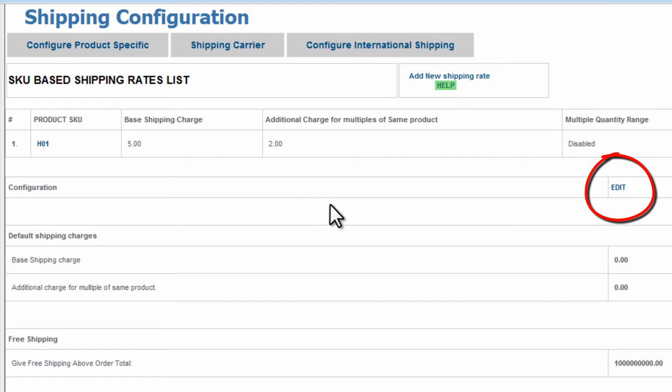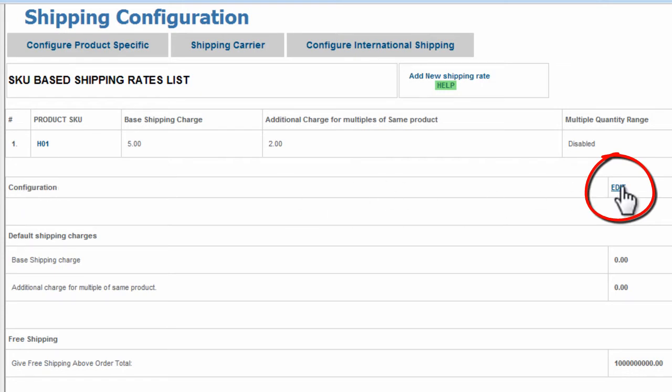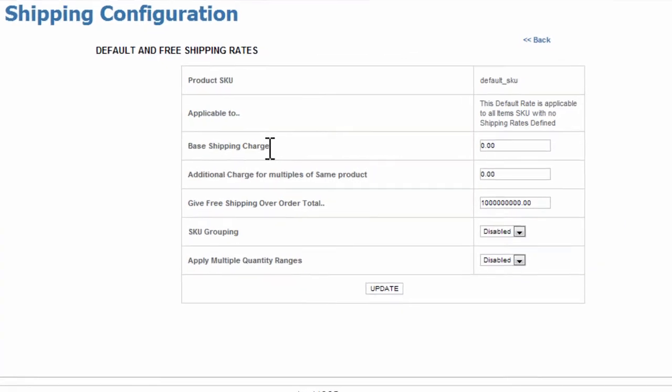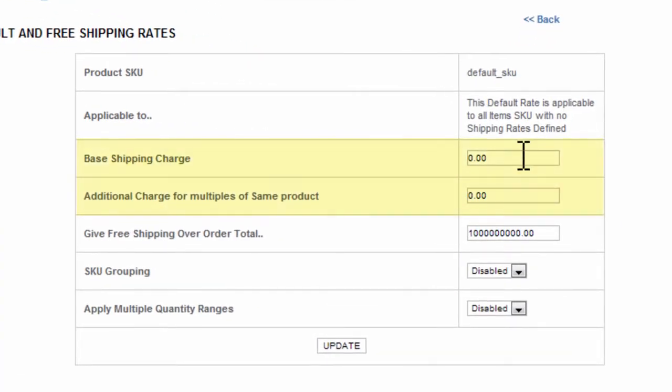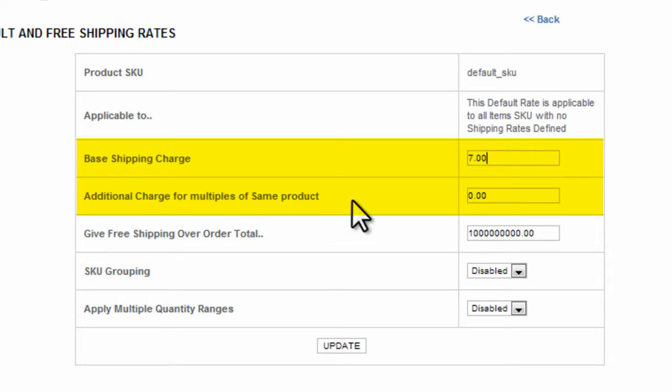What we're going to do is go to the configuration row and click Edit. So the base ship charge we're going to change to $7, and additional charge for the multiples of the same product we're going to charge $3.